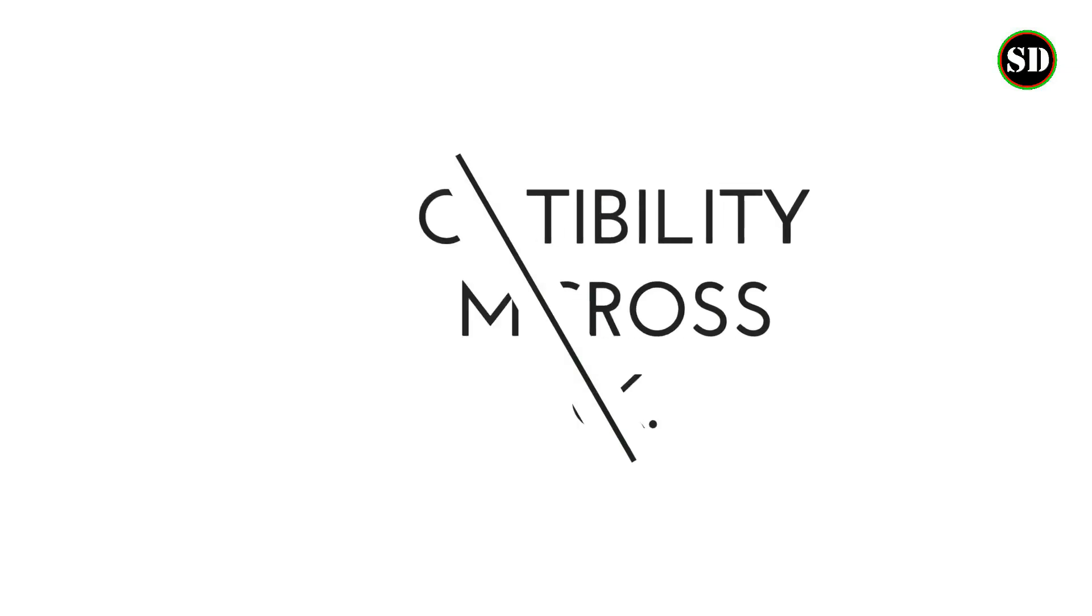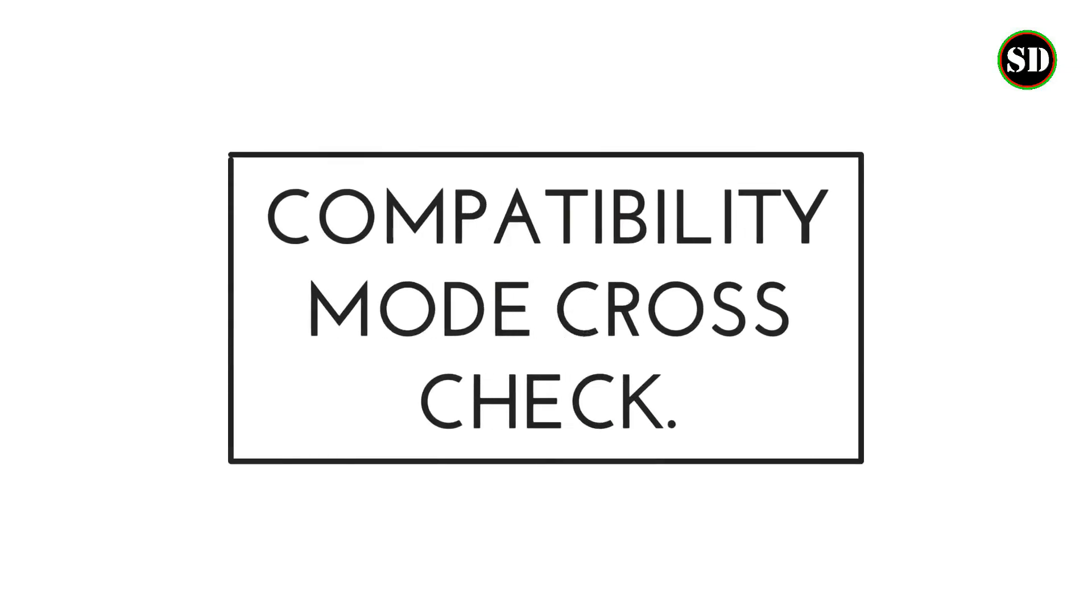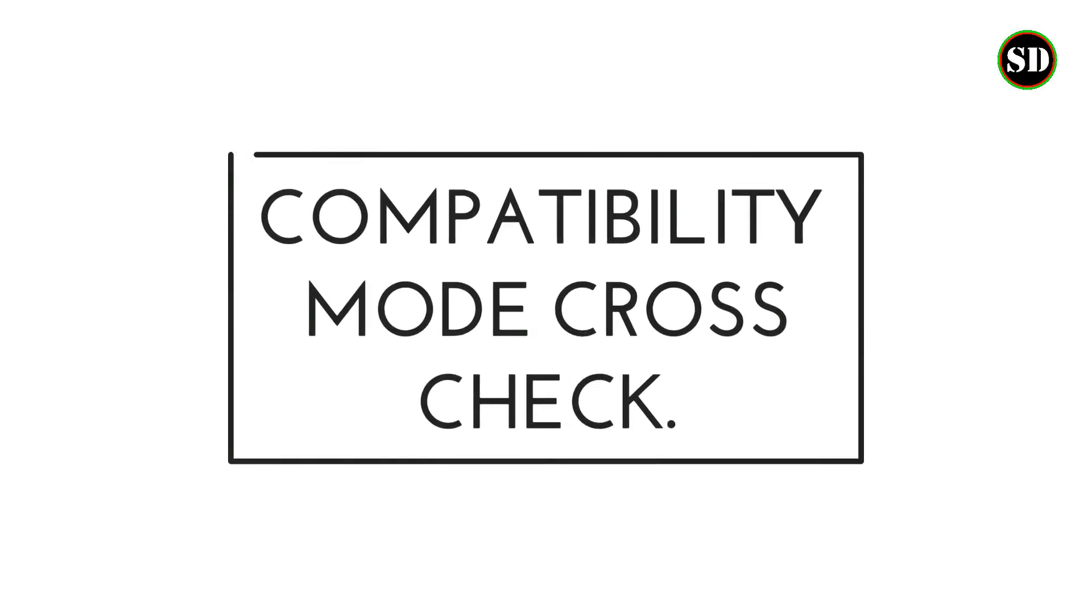Let's get straight into the topic. Now, let us see all possible solutions. First one is compatibility mode cross check.